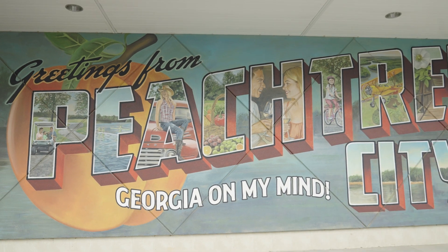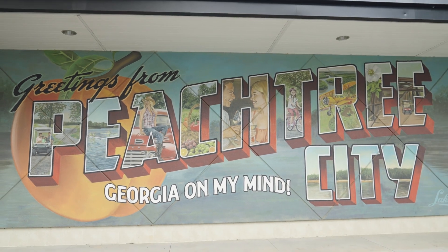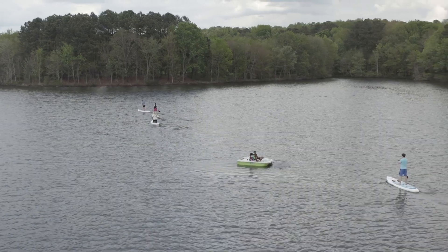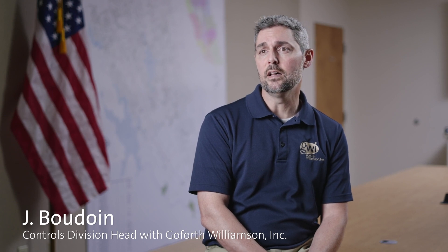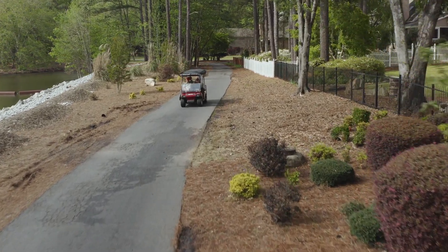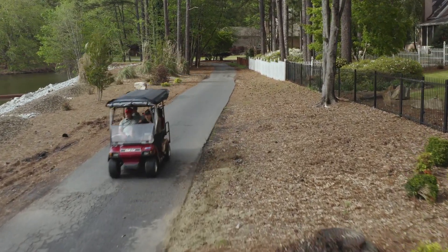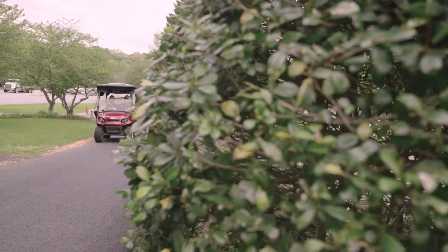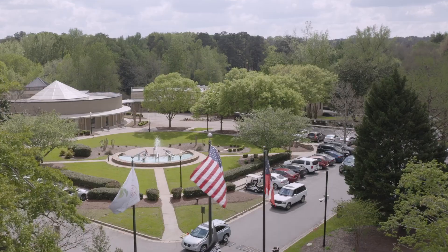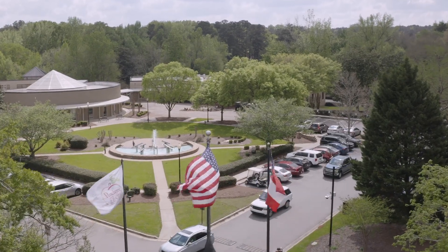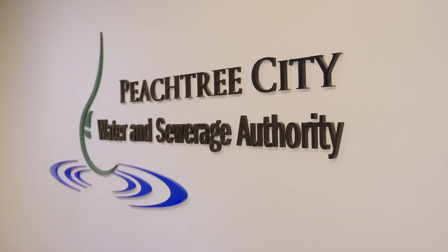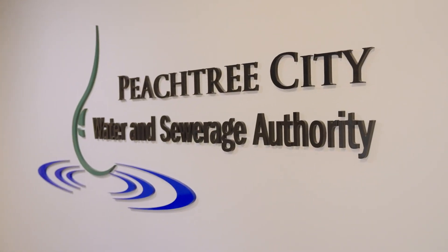Peachtree City is one of the nicer, more affluent suburbs of the Atlanta area—very nice area with lots of golf courses and lakes. People around here drive around on golf carts; you can get to anywhere you want to go on a golf cart. They take ownership of their system, they look at it every day, and they make sure that they're staying on top of everything.